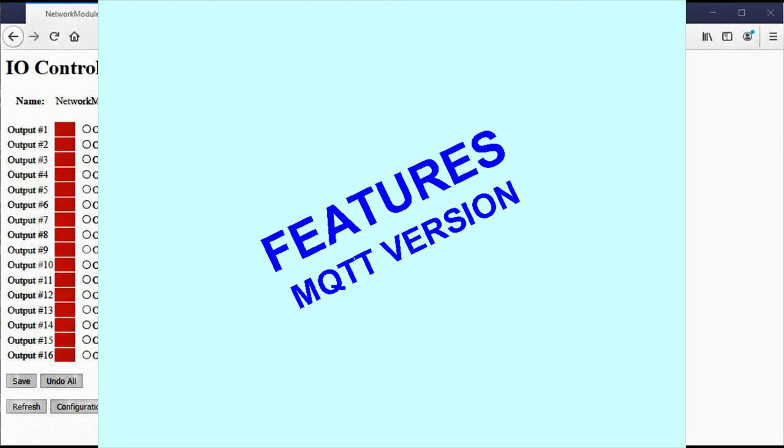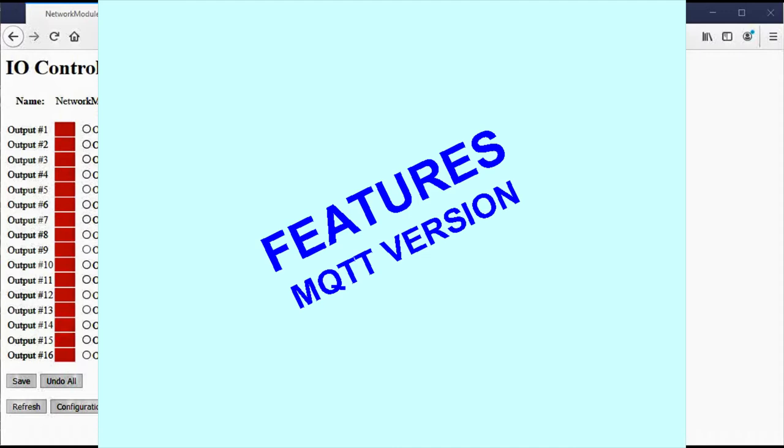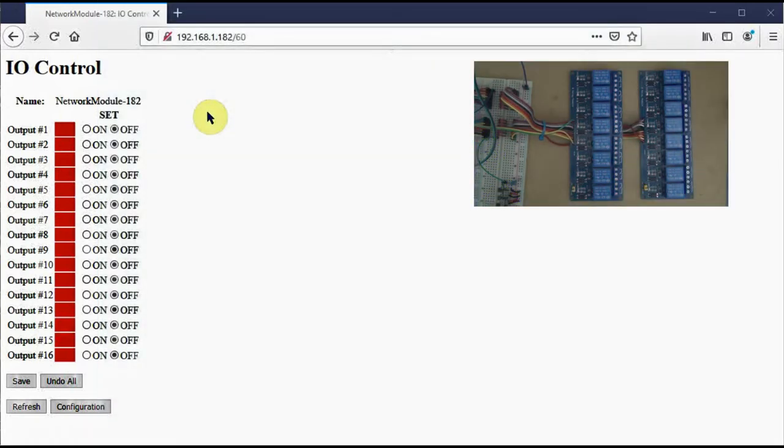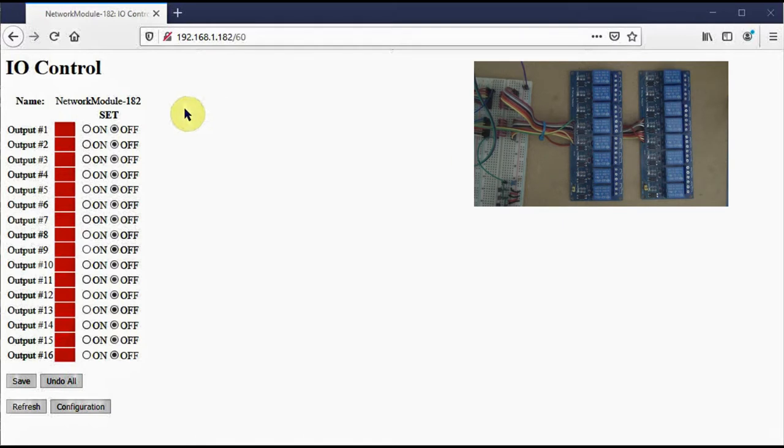Here I assume the network module has already been programmed with the MQTT version of the firmware. For this demo, I'm starting out with 16 relays attached, since I think most people will use the network module that way. When I connect to the device, I get this screen and I can turn relays on and off.